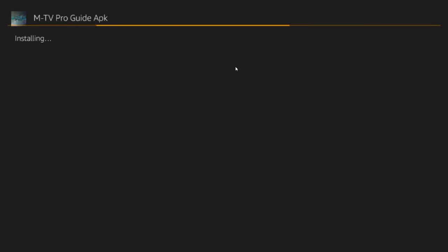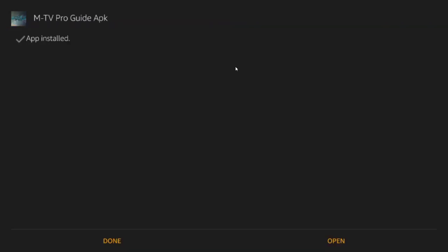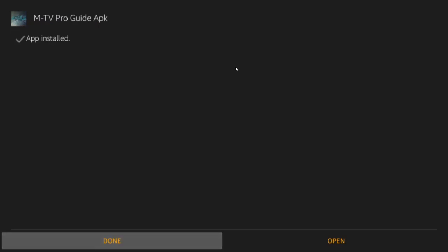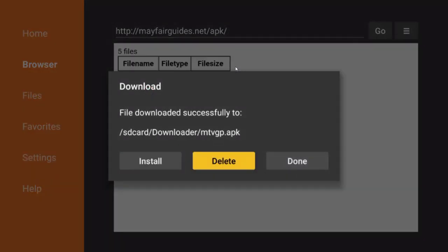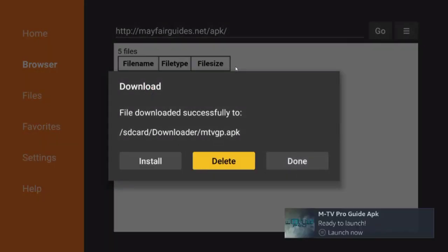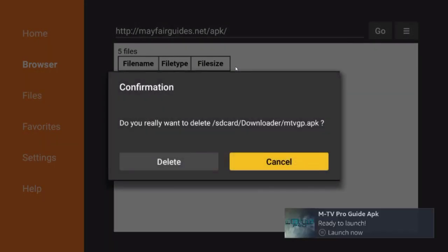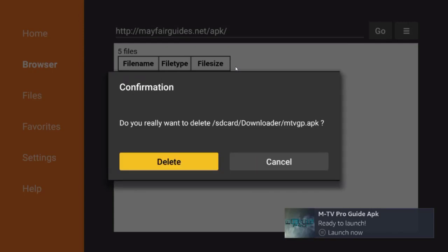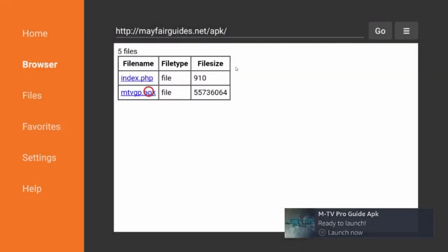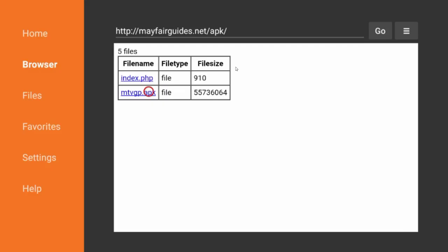The fire sticks are not very fast devices. They're not as fast as, say, a high-end tablet or a high-end smartphone. Now just scroll down, choose Done. Same thing as before. Select Delete. Delete it. It's going to say, are you sure? Yes, delete it. So you save a little bit of space. Now you can press the home button on your remote to go back to the home screen.